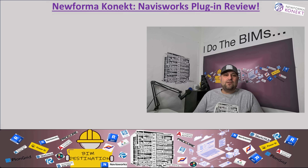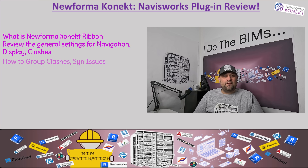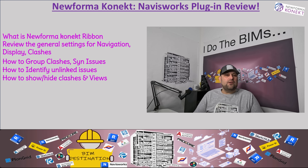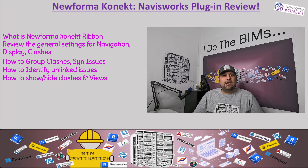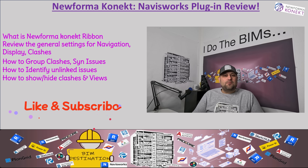Hello guys, my name is Armin. In today's video, we're going to take a look at the ribbon in Navisworks. We're going to review the settings for New Format Connect, which is the most important part of navigation, display, and clash detection — basically telling New Format Connect how to group and send your clashes to the end user.